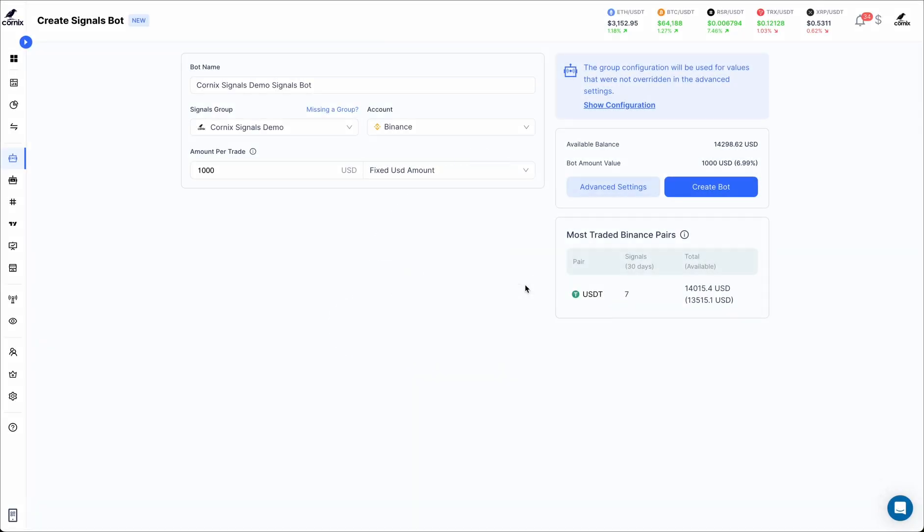Hello everyone and welcome to another Cornex tutorial. In this video, I'll guide you through using the leverage selector in the Signals bot advanced settings.